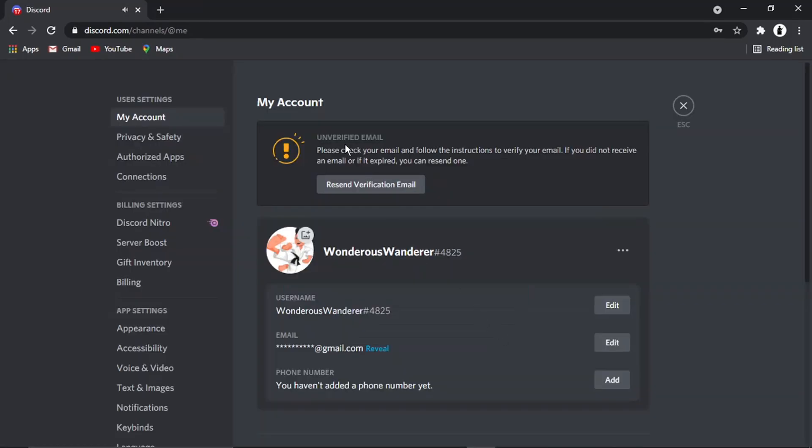You'll see what's going to happen—they're going to send a verification email. All you need to do is go to your new email address, open the email from Discord, and click the link to verify your email. Once that's been verified, that's going to fully change your email.